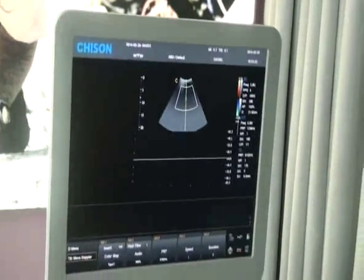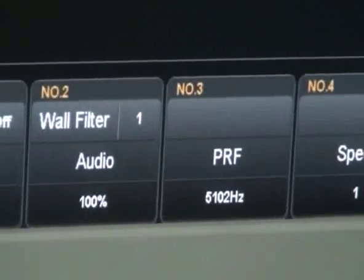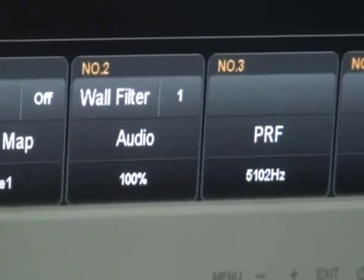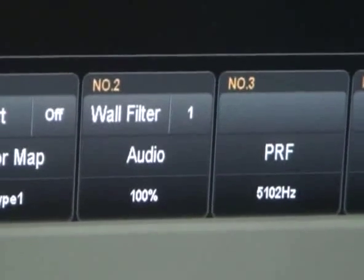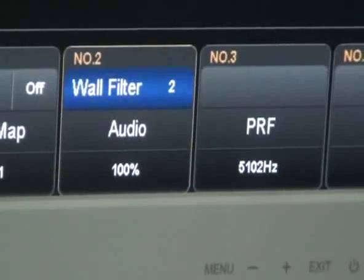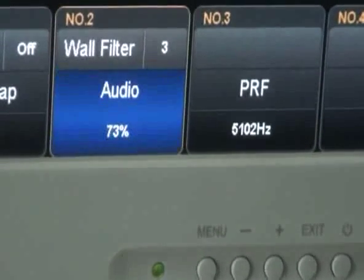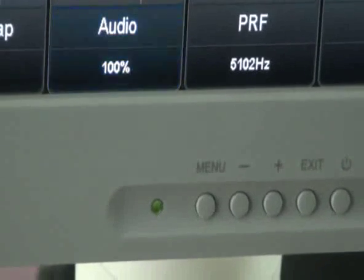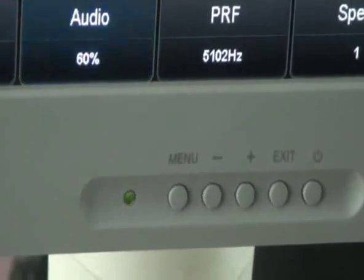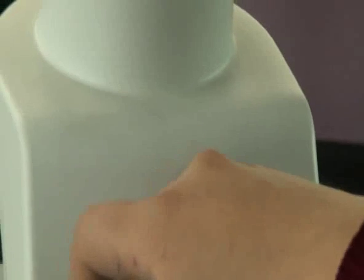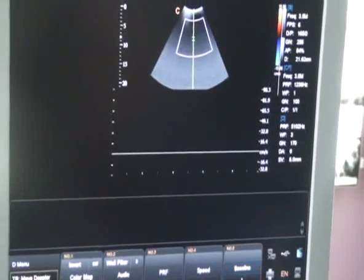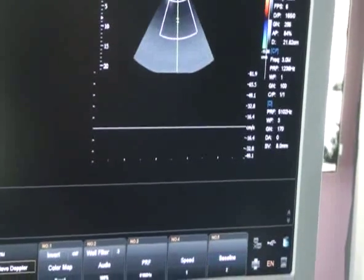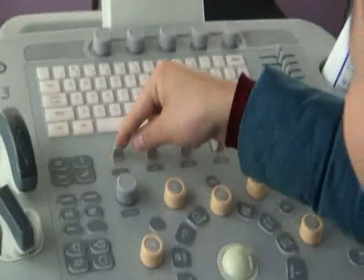In D mode, the most important parameter is wall filter, which is similar to the wall filter in C mode — it reduces noise caused by wall motion. For audio, rotate the knob to adjust the volume of the speaker. Rotate this knob to change the position of the baseline according to the spectrum.